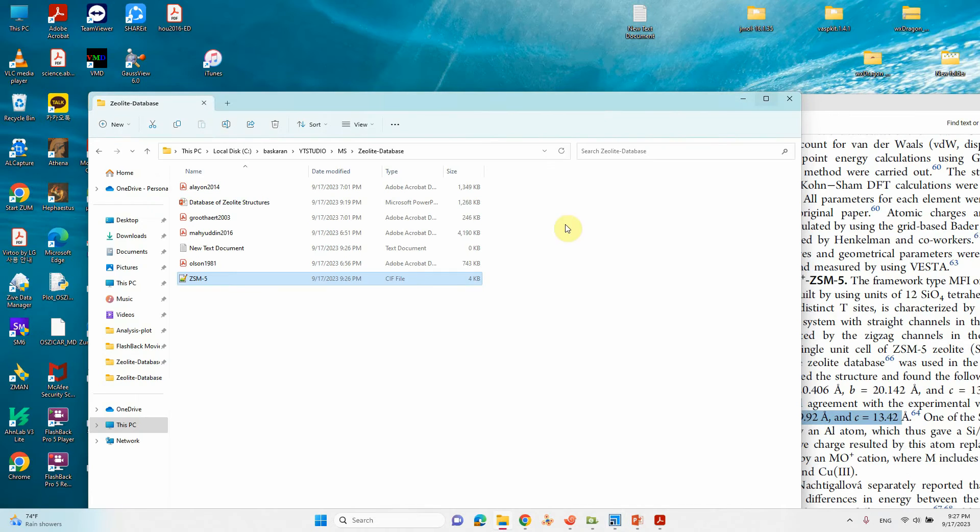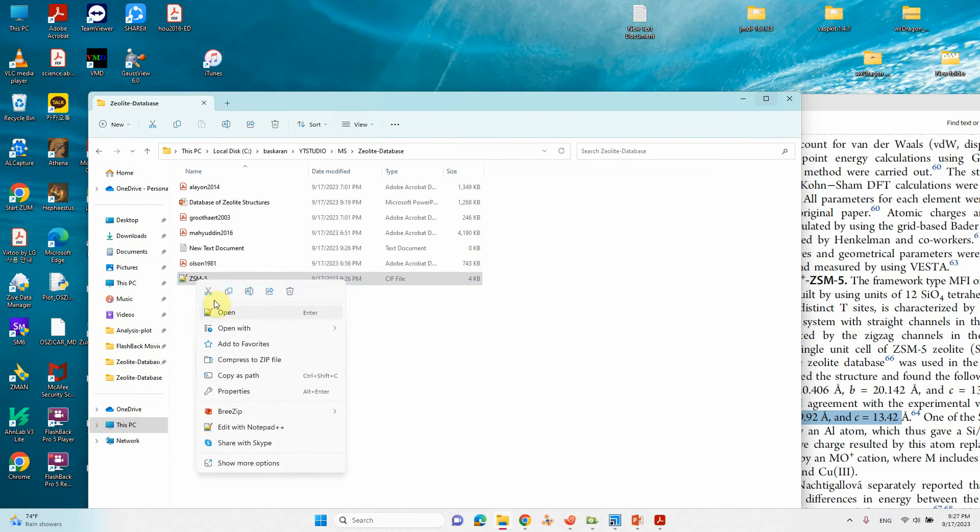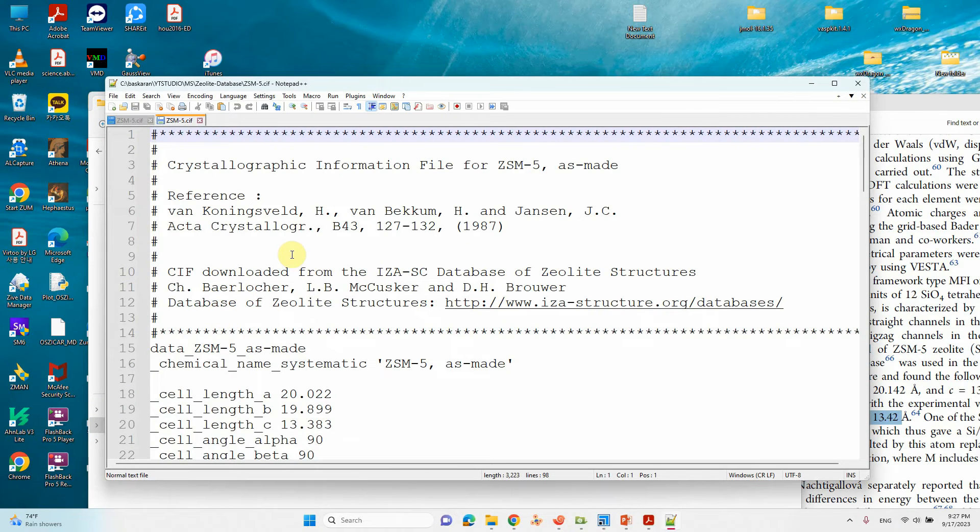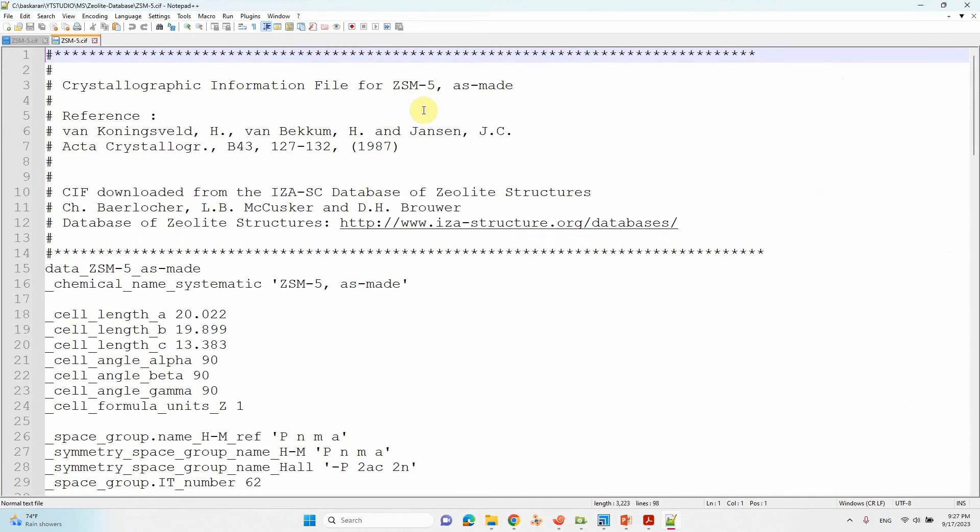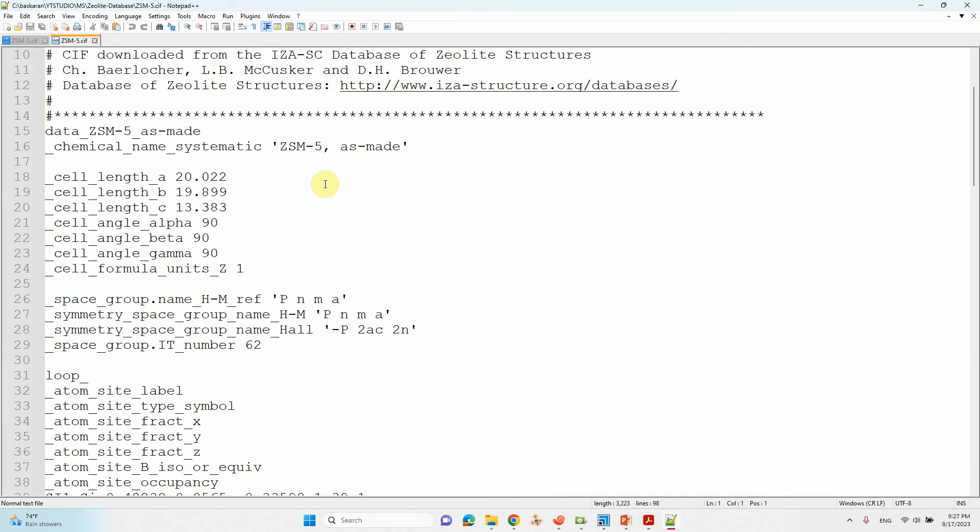We need to remove that first. For that just go there. This is the CIF file, ZSM-5 as-made. This is the reference, Acta Crystallographica paper they published in 1987. These are the cell parameters, these are the space group, this is the international number.